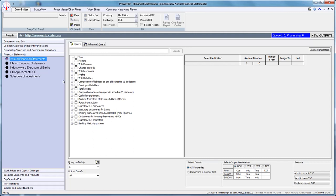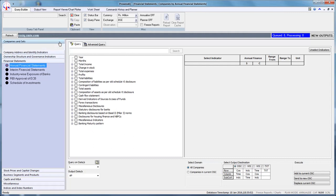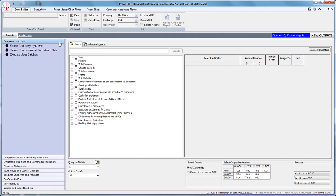Let us understand the functioning of this query trigger with the help of an example. Suppose we want to find manufacturing companies with growth in sales of more than 15% in the year March 2015. To execute this query, you need to follow 7 steps.